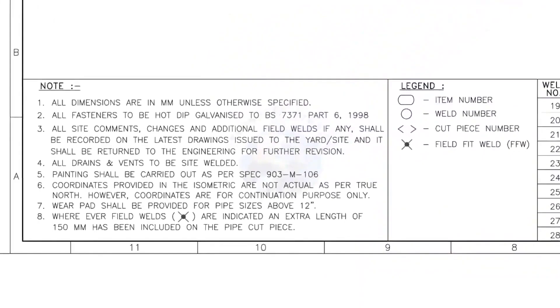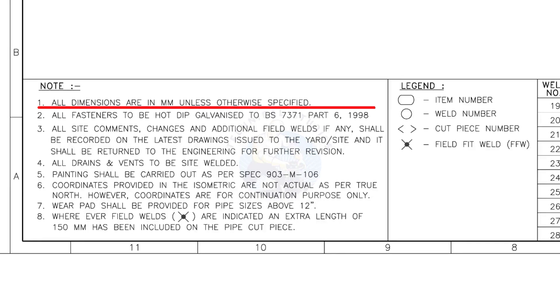Let us go to the notes. I will read the important notes for you. All dimensions are in millimeter, unless otherwise specified.